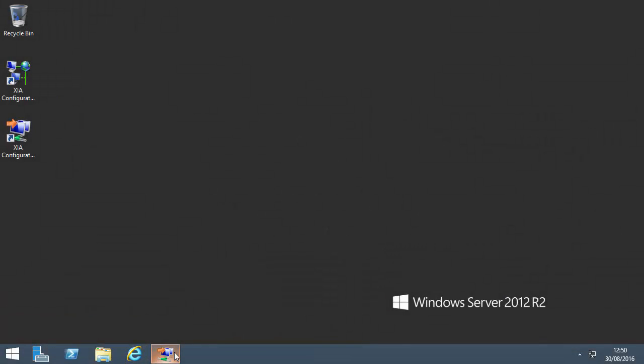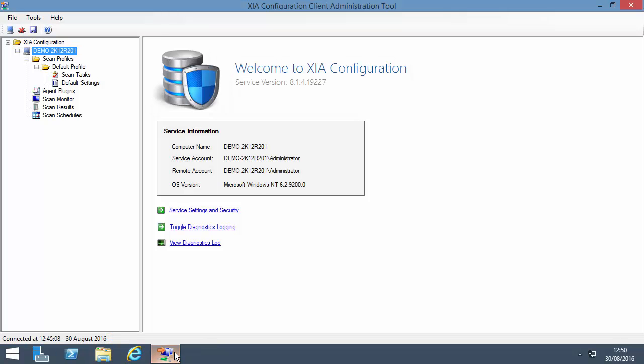In this tutorial, I use the network documentation tool XIA Configuration to automatically document the configuration of the servers on a network. This is the XIA Configuration client.